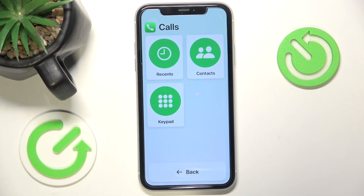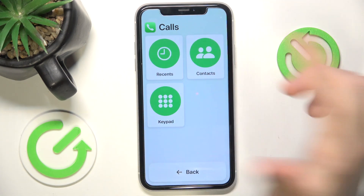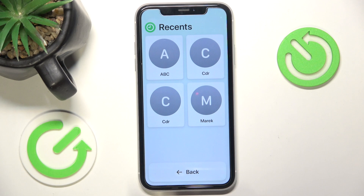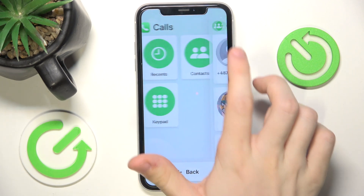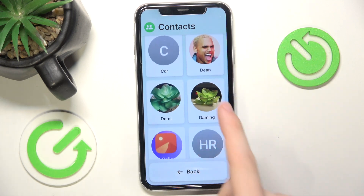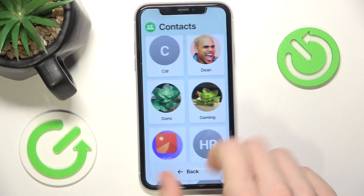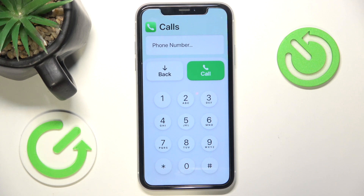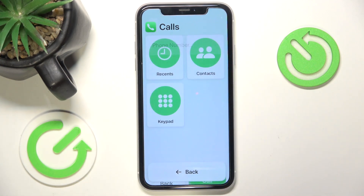Of course, if you didn't enable receiving or making calls to anyone, then you won't have the keypad here. Let's go to Recents — here are big icons with my recent calls. Then here are my contacts with big icons as well. Then the keypad: you can just type in the phone number and click on the big call button or the big back button.